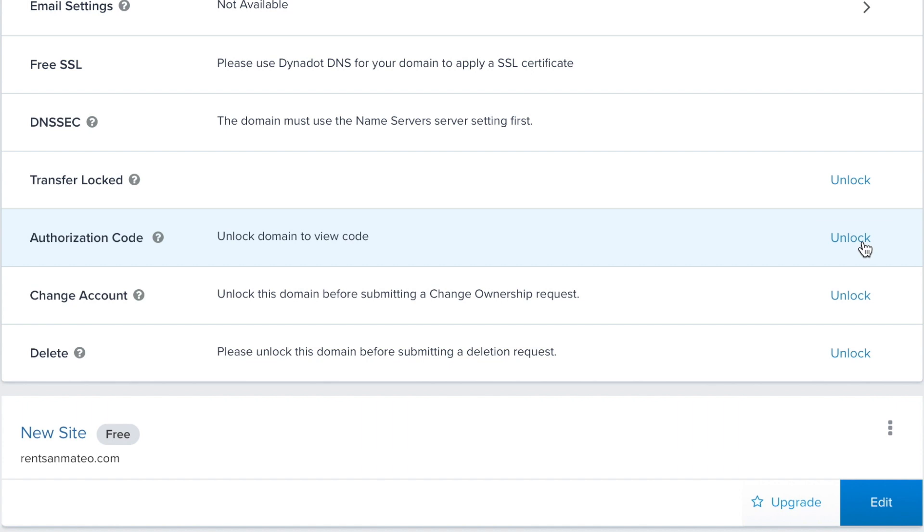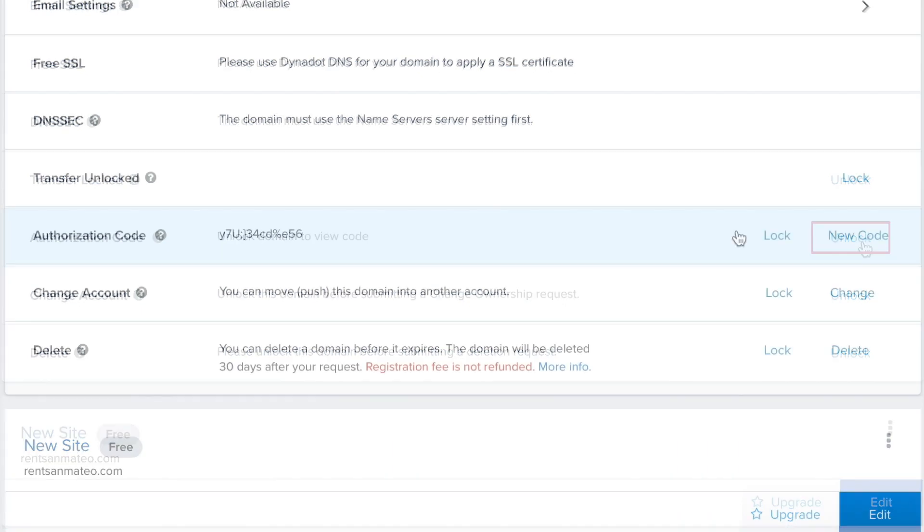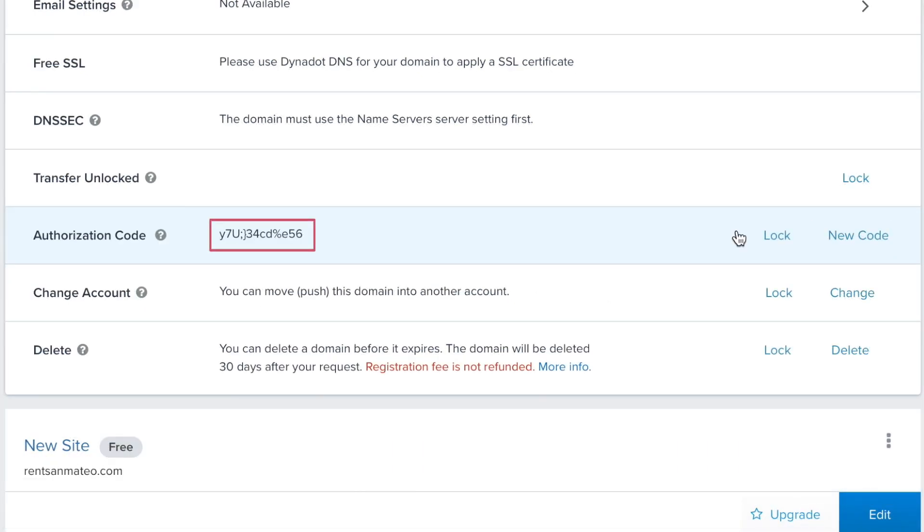Click on unlock next to authorization code to display your unique code. To generate a new auth code, click on new code.